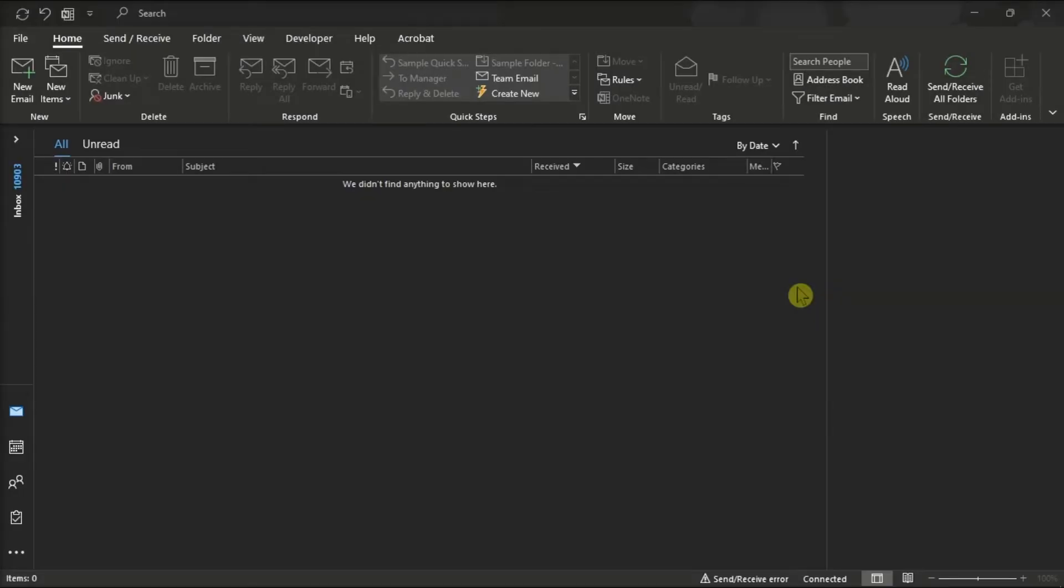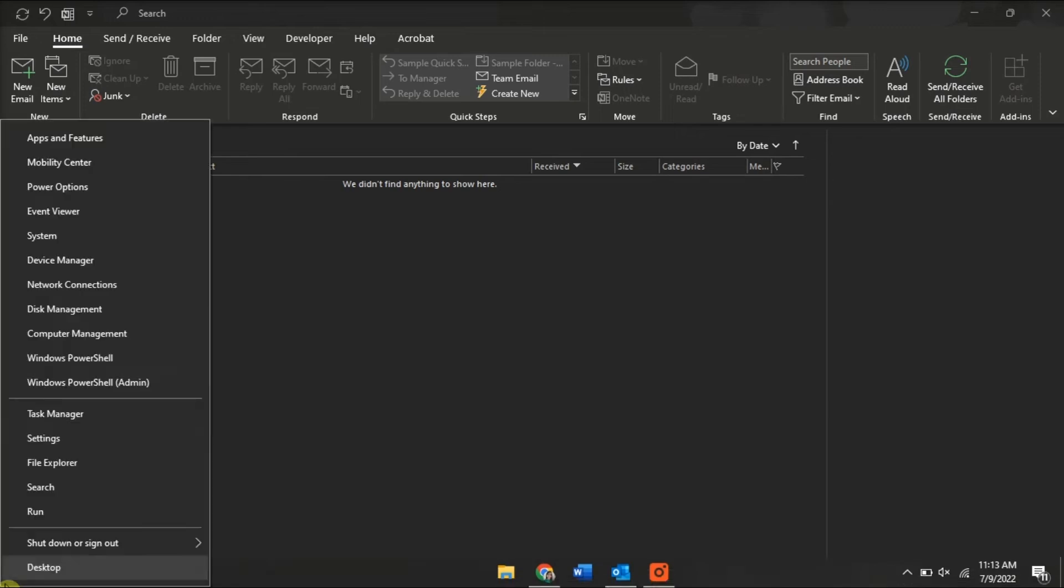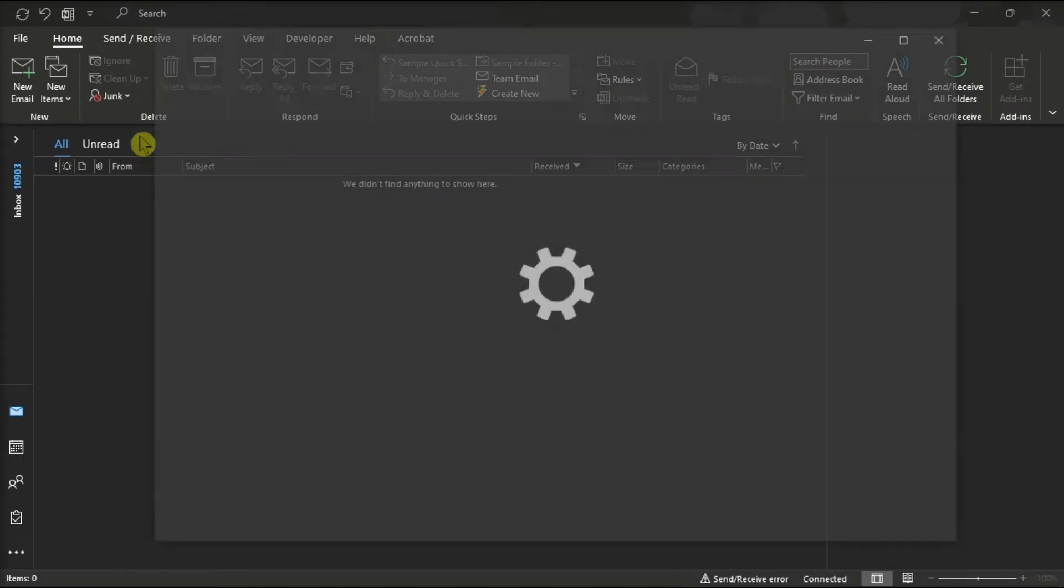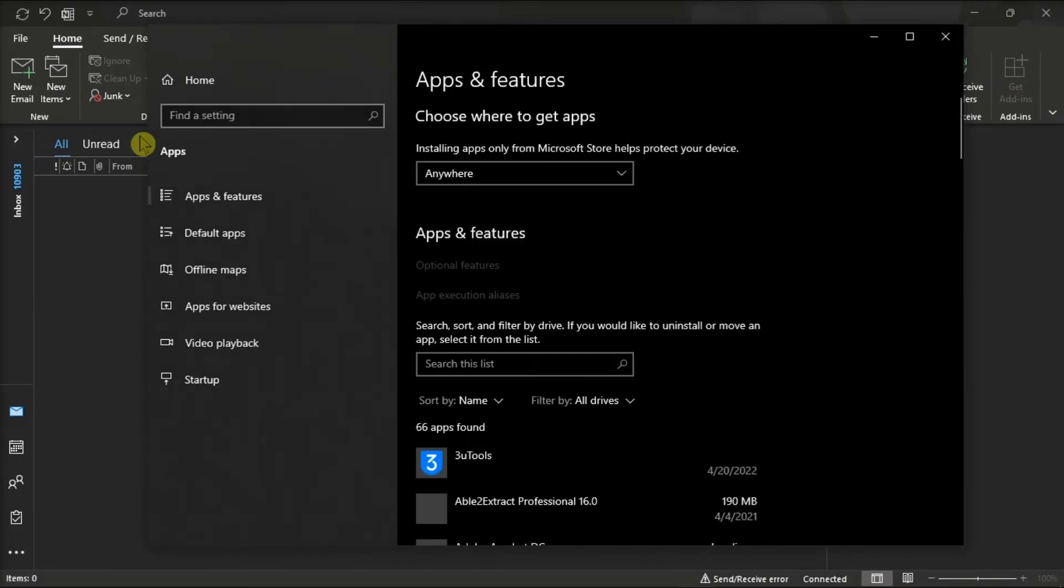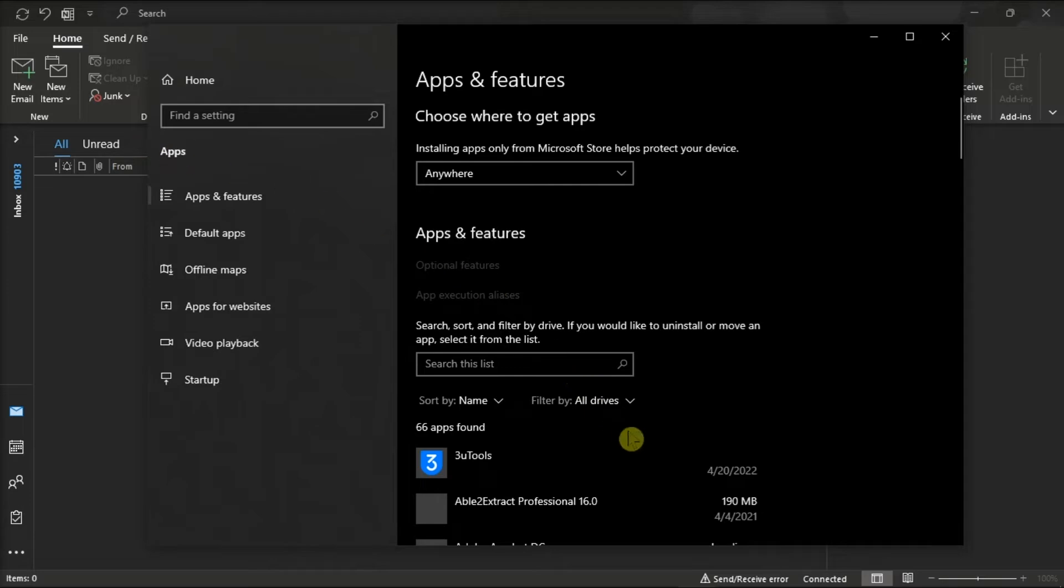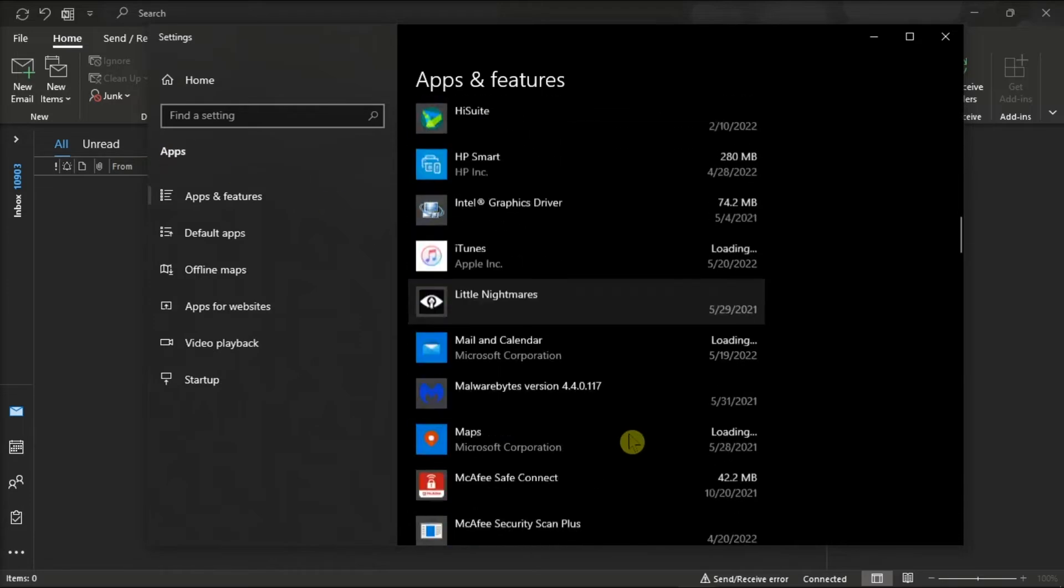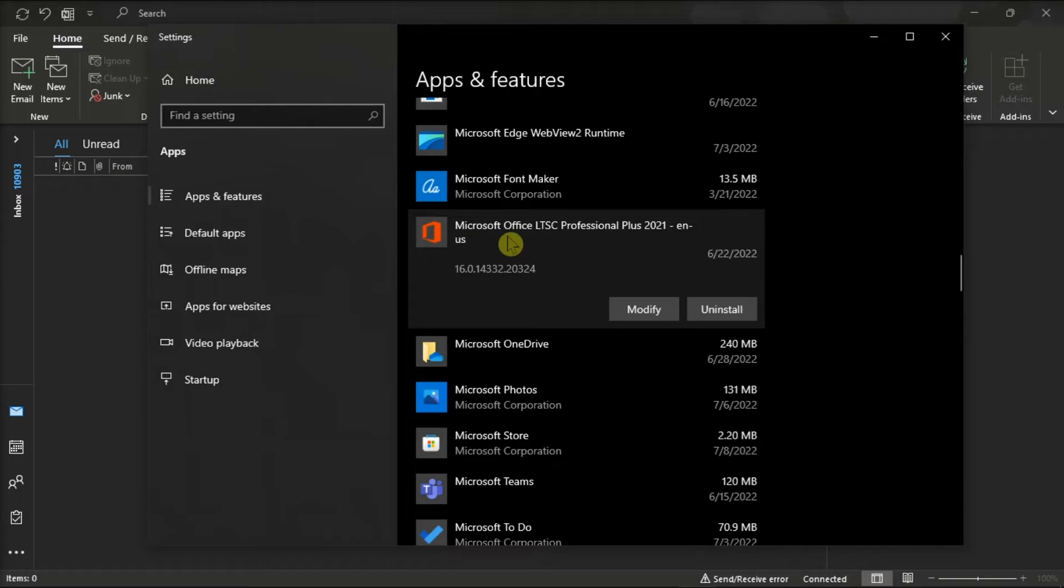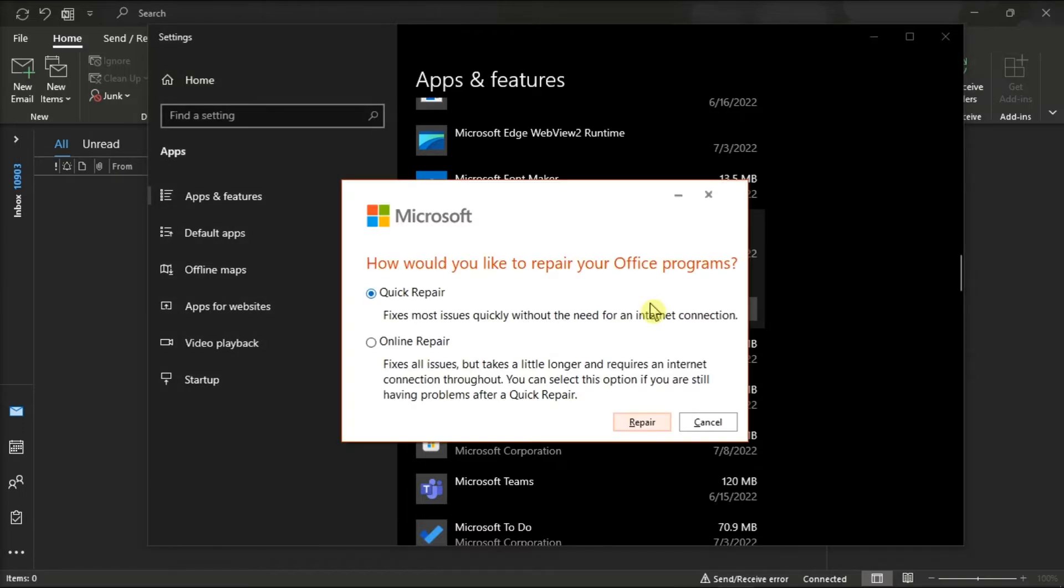But if those two did not work, you can try repairing your Microsoft Outlook. You can do that by right-clicking on your Start menu, select Apps and Features, find your Microsoft package, click Modify, and you can either choose Online or Quick Repair to repair your Microsoft Outlook.